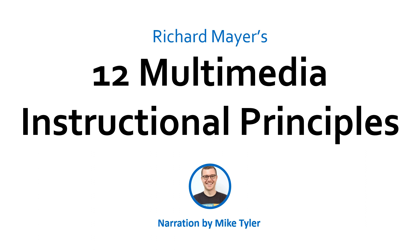Hi, my name is Mike Tyler, and in this video we're going to be looking at one of Richard Mayer's 12 Multimedia Instructional Principles.